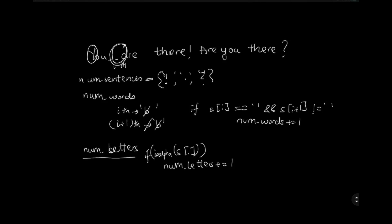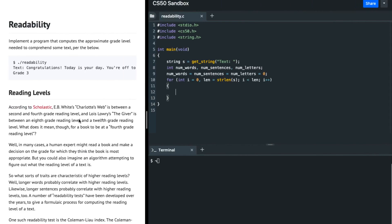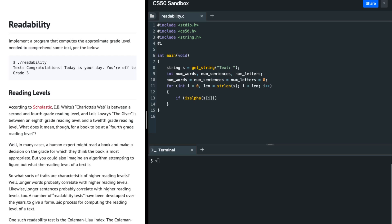In the code, I'm going to check if s[i] - the current character - is alpha. The isalpha function is present in ctype.h, so I'll include ctype.h. Then I'm going to increment the number of letters.